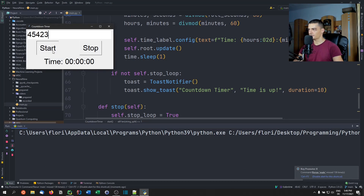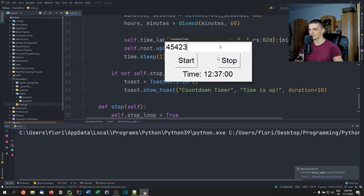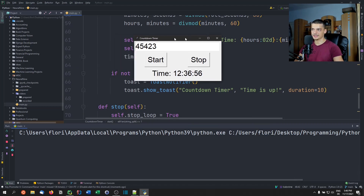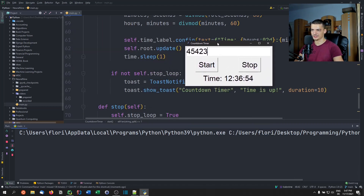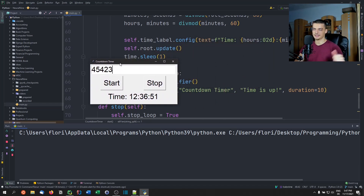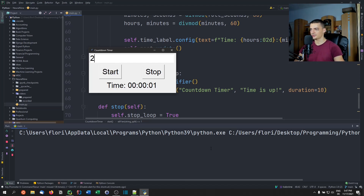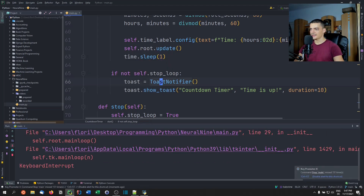Running again: I provide a number and the countdown starts. I can move the window and the countdown keeps going — if it wasn't running in a separate thread, moving the window would pause it. Since it's in a separate thread, it works correctly. I can stop it, set it to two seconds, and get the notification. That's it!